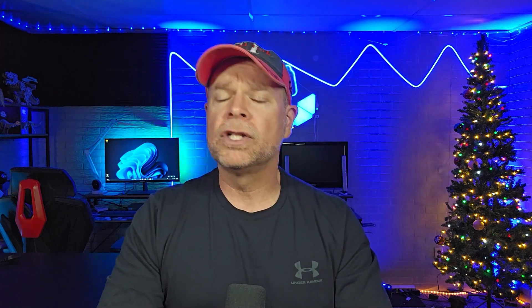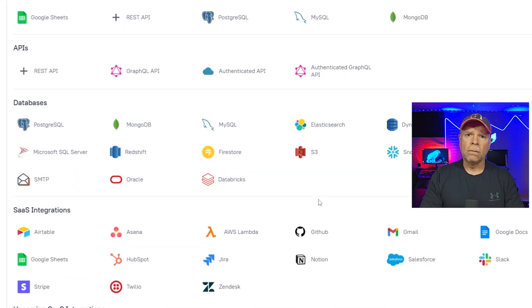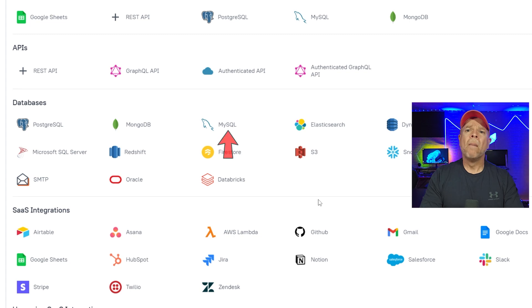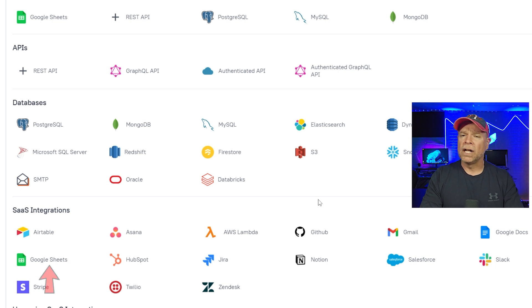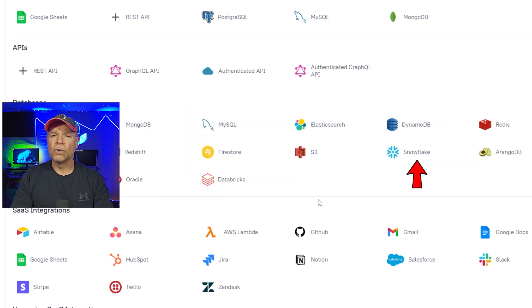When it comes to integrations, all four platforms do a great job, but with different strengths. AppSmith supports a wide range of data sources like PostgreSQL, MySQL, MongoDB, REST APIs, GraphQL, and even SaaS platforms like Google Sheets. It's also added support for Firebase and Snowflake in 2025, making it even more versatile.